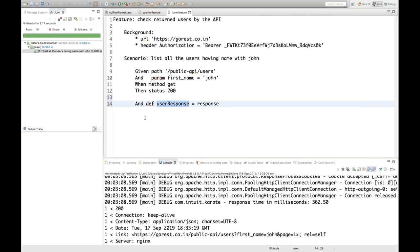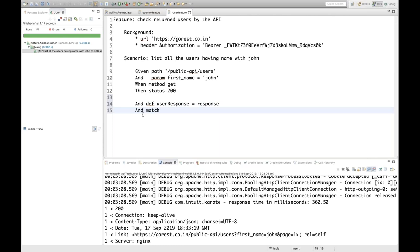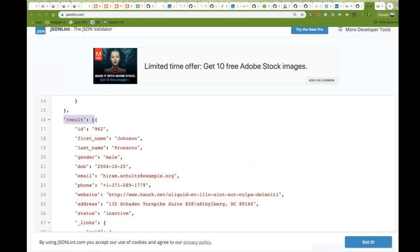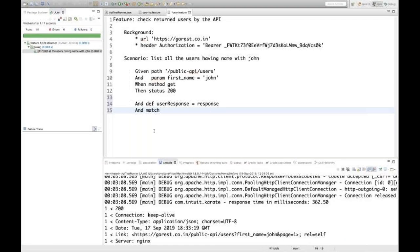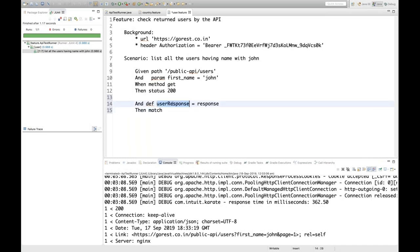You can write 'Then match response.result[*].first_name contains Johnson' directly using the response variable as well. The syntax and examples are all provided in their documentation — match contains and all those assertions are huge. Let's see if it is working or not — execute this particular class once again.